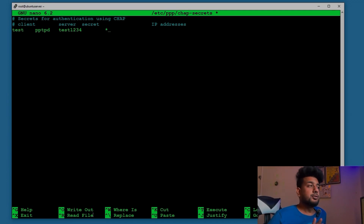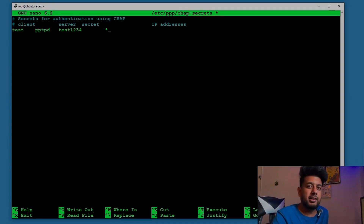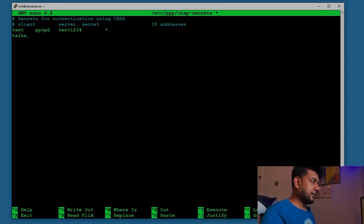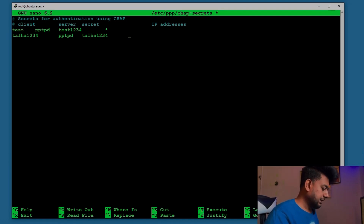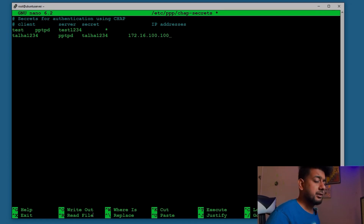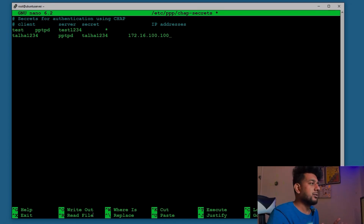For the IP address field, you have two options: assign a static IP for a specific user, or use an asterisk (*) so the IP is dynamically assigned from the VPN server's pool (172.16.200.1 to 172.16.200.100). I'll also create a second user 'talha1234' with the same password, but this time I'll assign a static IP of 172.16.100.100 — outside the pool — so this user always gets that specific address. Save the configuration.